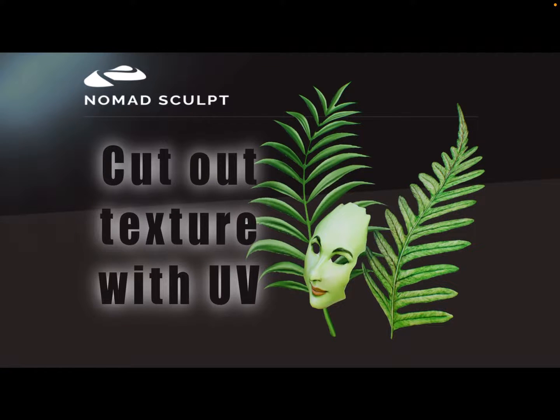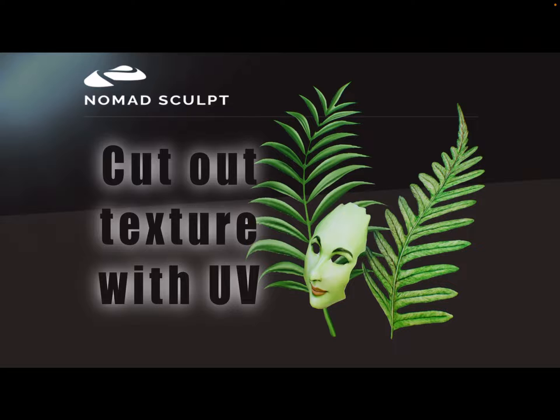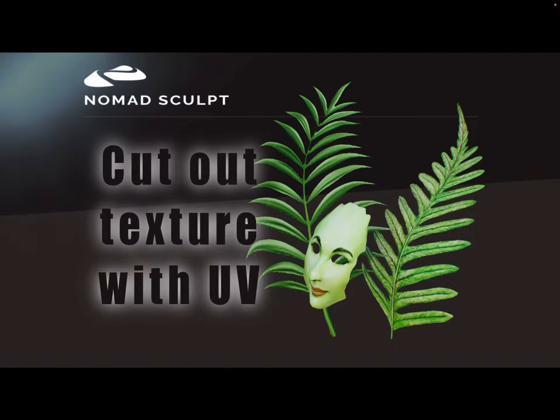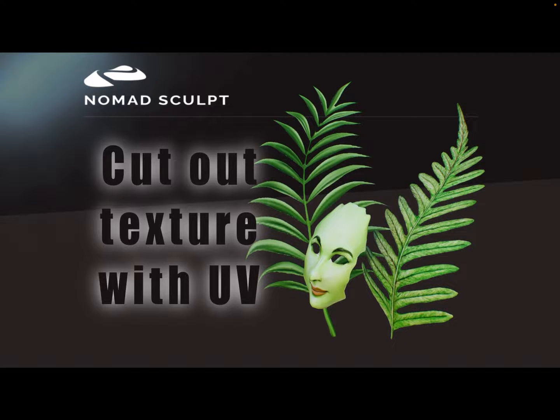Hello, in this video I show you how to cut out texture images and keep the UV with a high poly count.